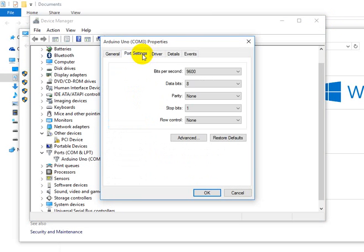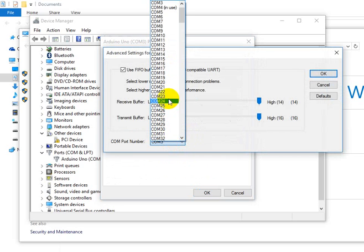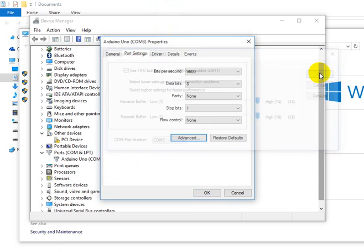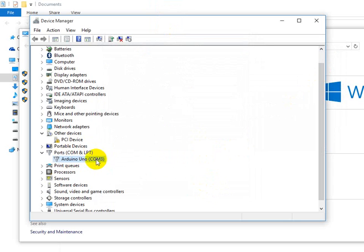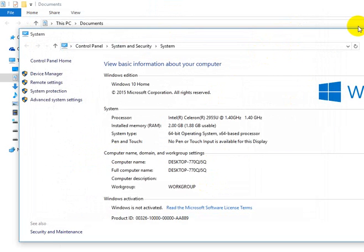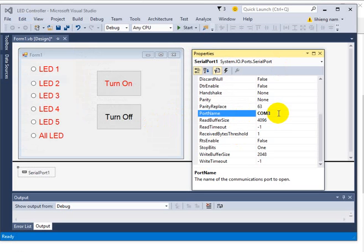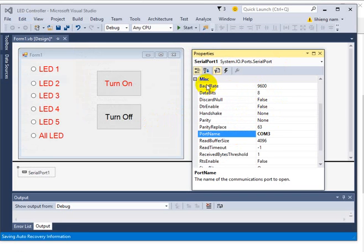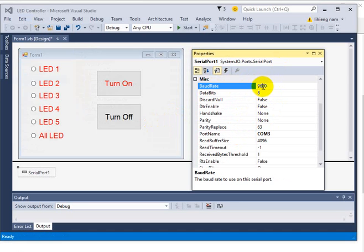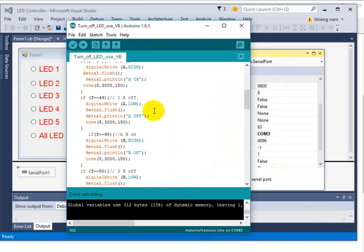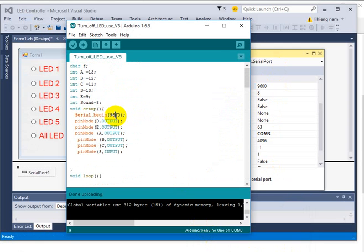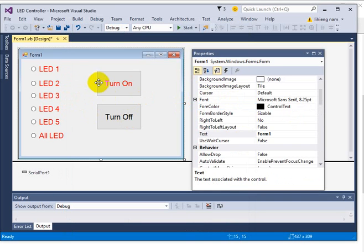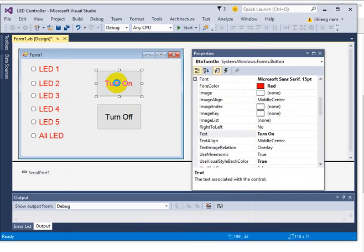You can change it — just right-click, go to properties, and run, and change this to any one you want. I choose COM3. Change the port to COM3 and don't forget the baud rate — 9600, the same as your code.